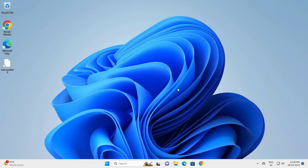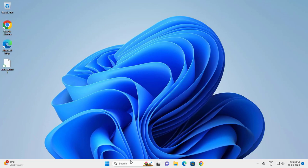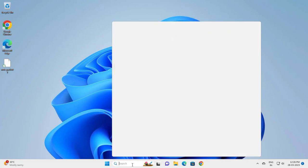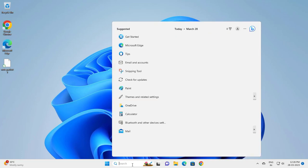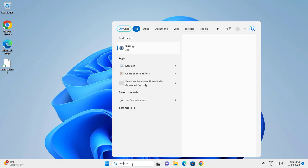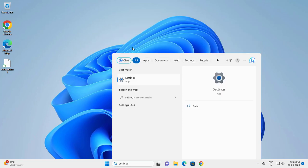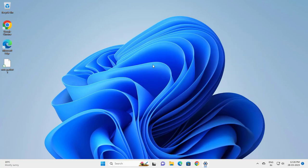It should be a pretty straightforward process. Let's jump into it. Go to search, type 'Settings', and click on it.